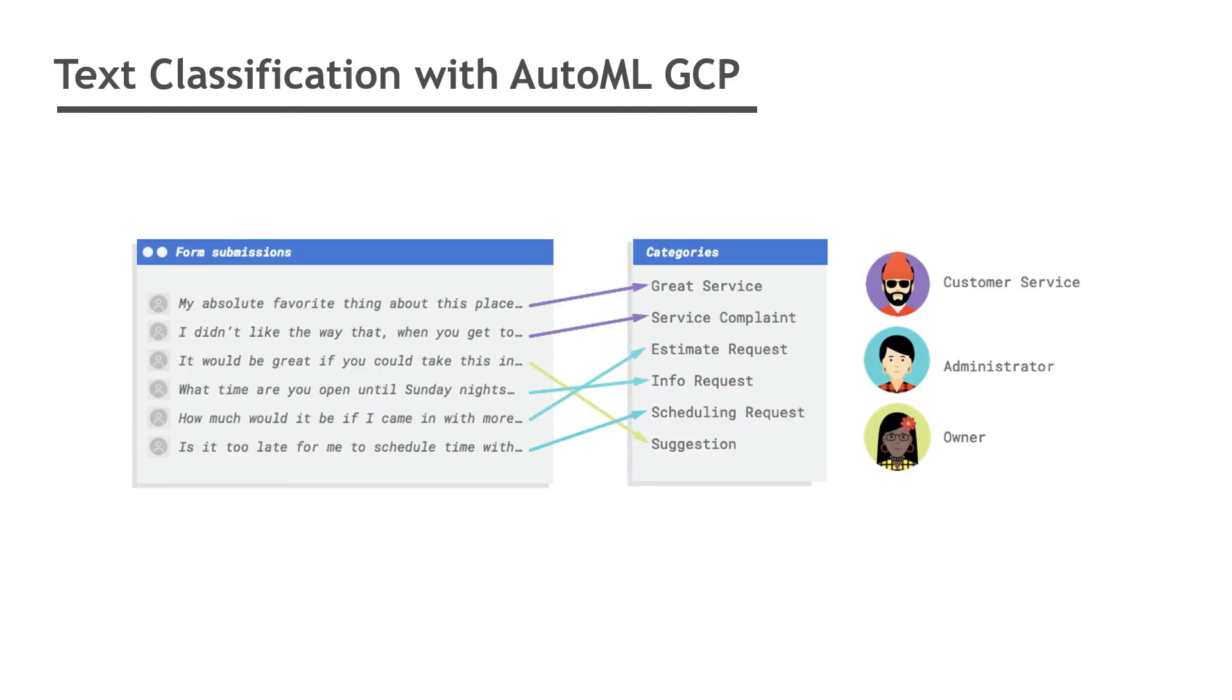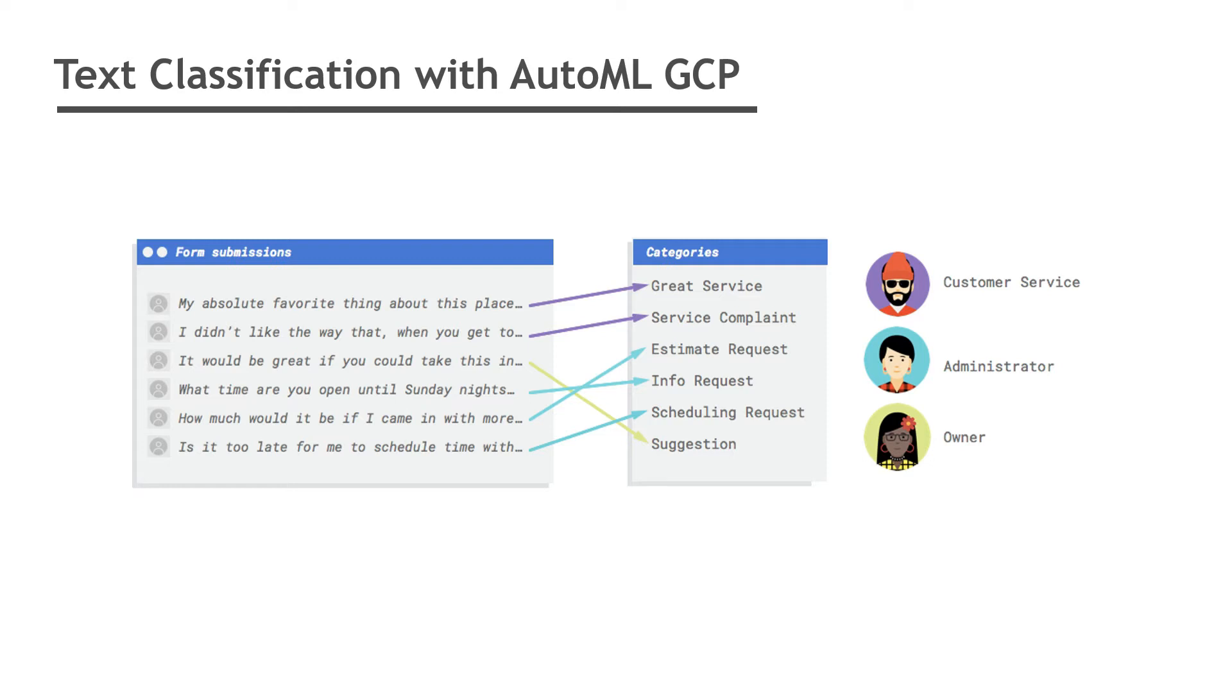The question is why do we need text classification? Imagine your business has a contact form on its website and every day you get a lot of messages. Many of which are actionable in some way. All these messages need to be assigned to different people because different people handle different tasks within your business. It would be great if an automated system could categorize them so the right person sees the right message.